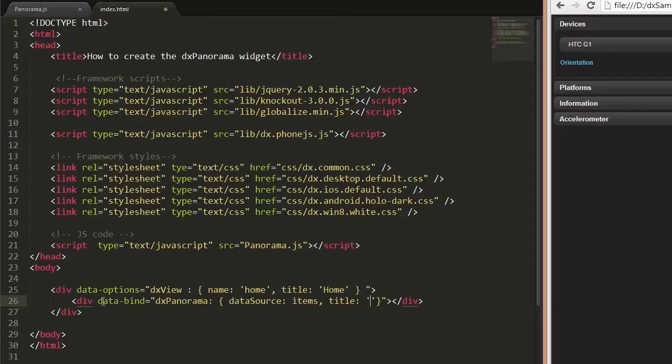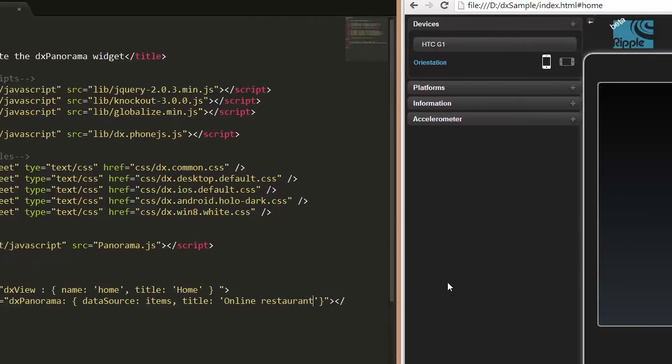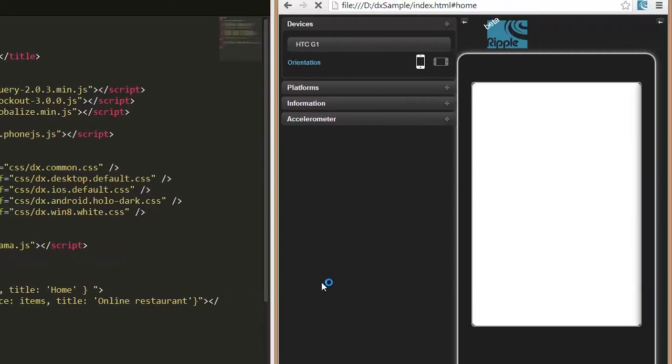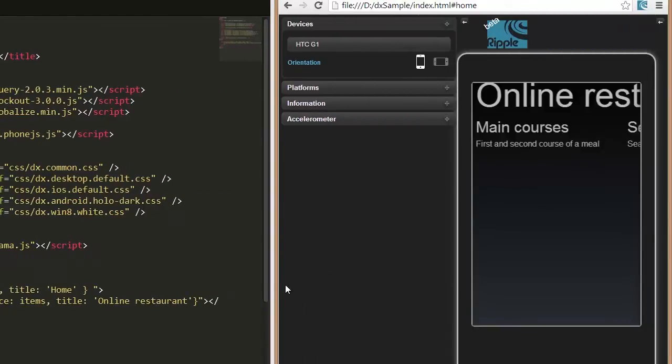Now, let's set a Panorama title. And that's it! Let's see how Panorama looks with the specified data.